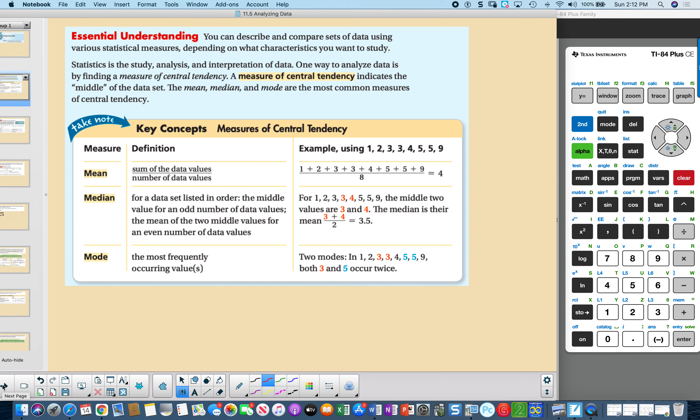The mean is the sum of the data values divided by the number of data values. In this example, we added all the numbers and then divided by how many numbers we have to get four.